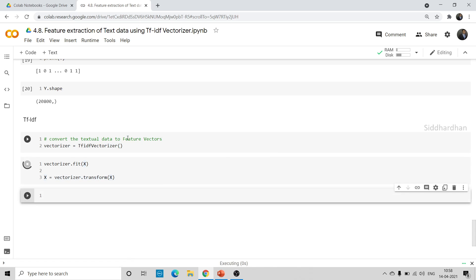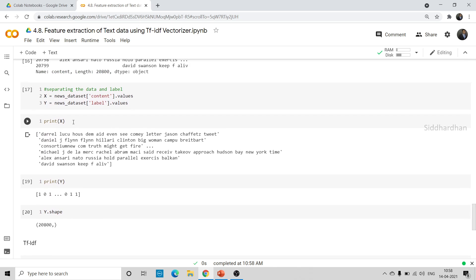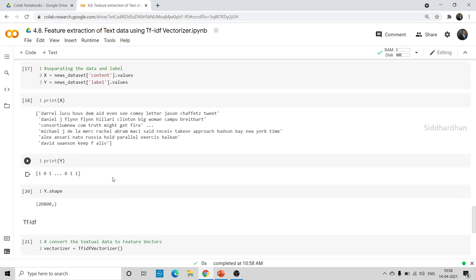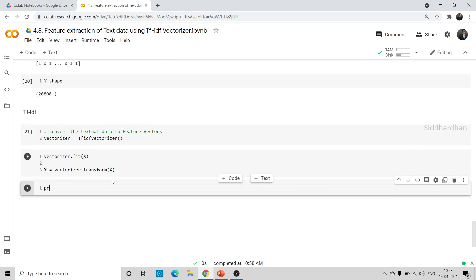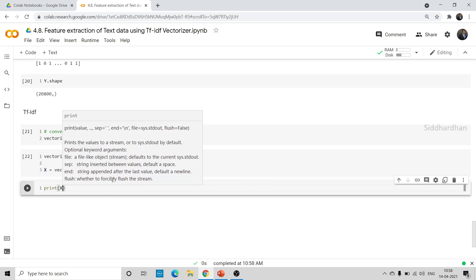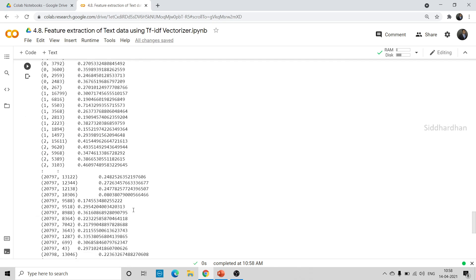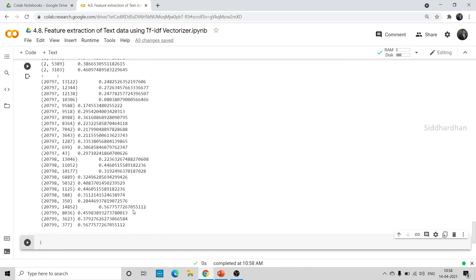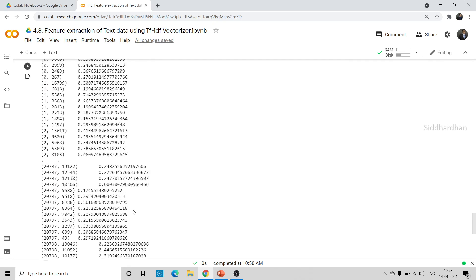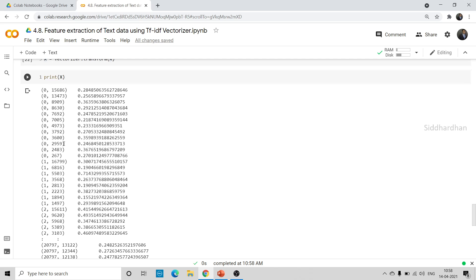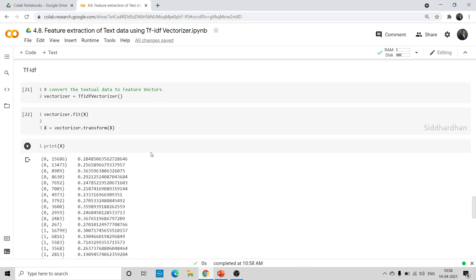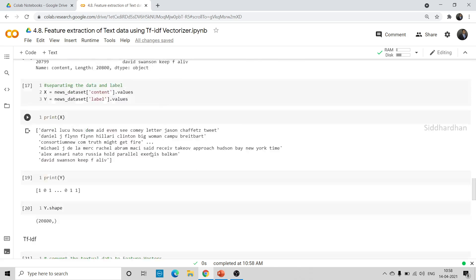Let's run this. You can see that previously when we printed X we had text data. Now after printing the vectorized X we have a bunch of numbers. This is how you can convert textual data to numerical data, and now we can feed this numerical data to our machine learning model to predict whether a news article is real news or fake news.